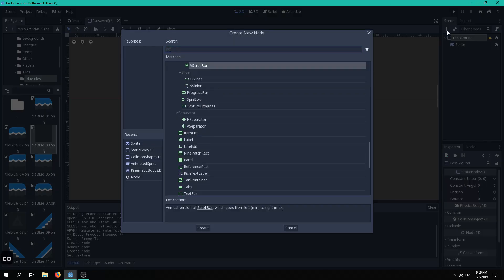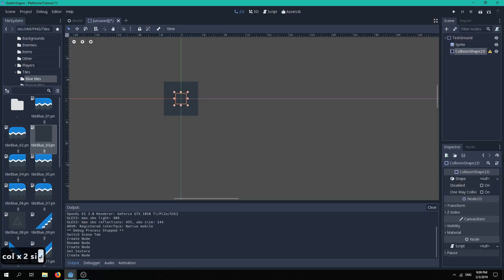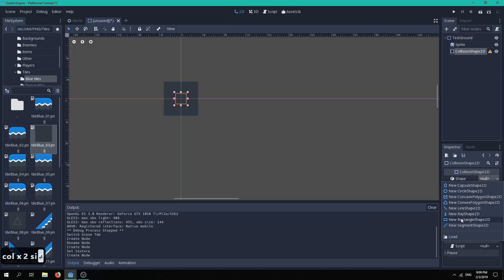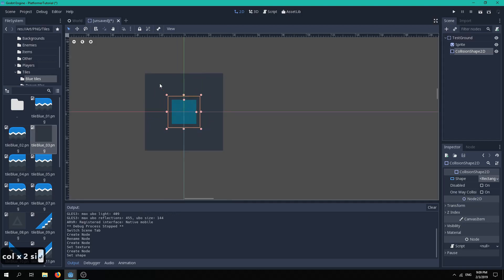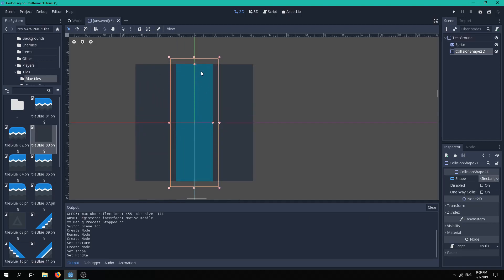Finally, we will add a collision shape 2D, so that the player is able to interact with it. Select rectangle 2D from the shape menu and adjust its size. You can then hide it in the inspector.